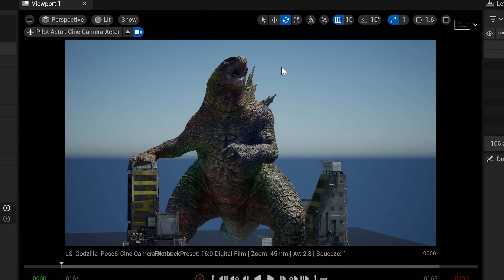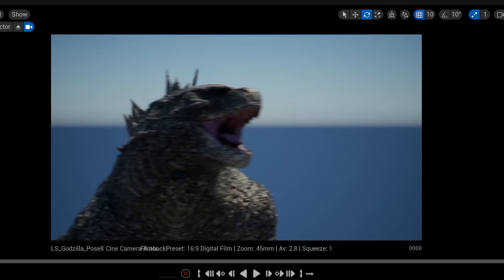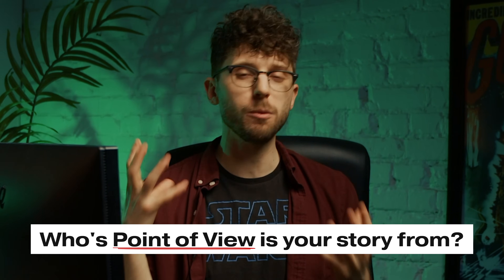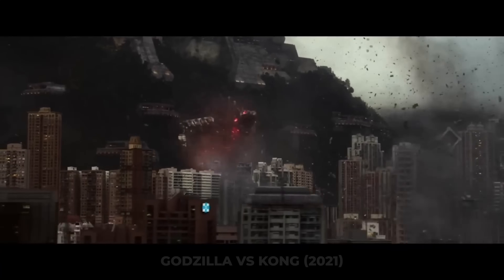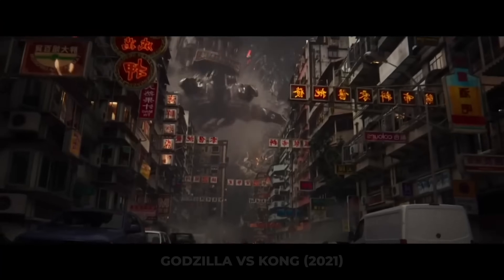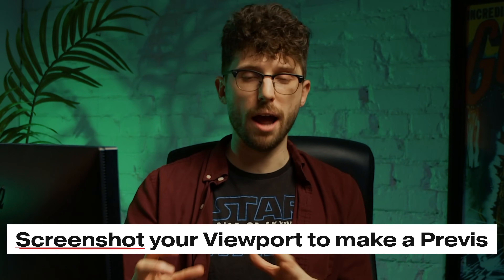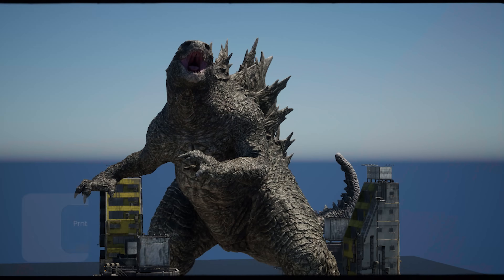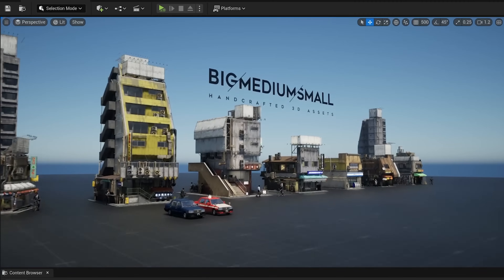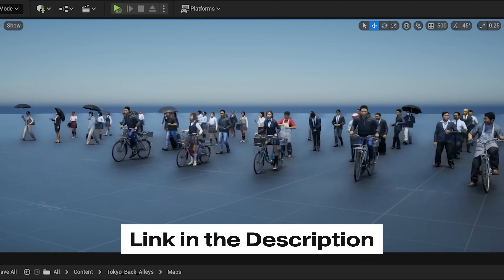I wanted to create Godzilla's first attack on the city, so I plotted out different cameras and angles. To me filmmaking is all about perspective — what point of view do we want to tell the story from? The scariest perspective is running away from this giant behemoth that could crush you at any second. So the first step was screenshotting a couple of different shots and trying out different camera angles to piece together a story.